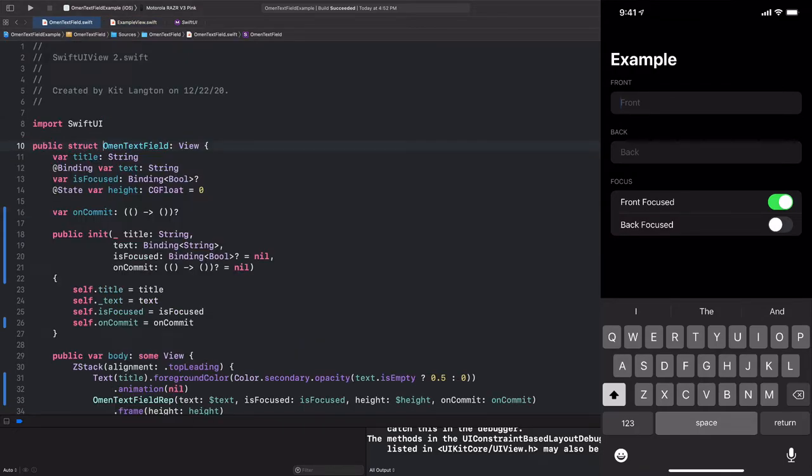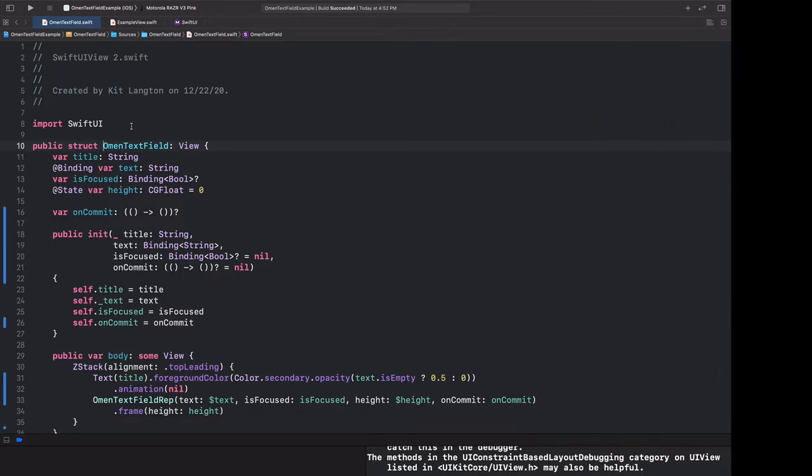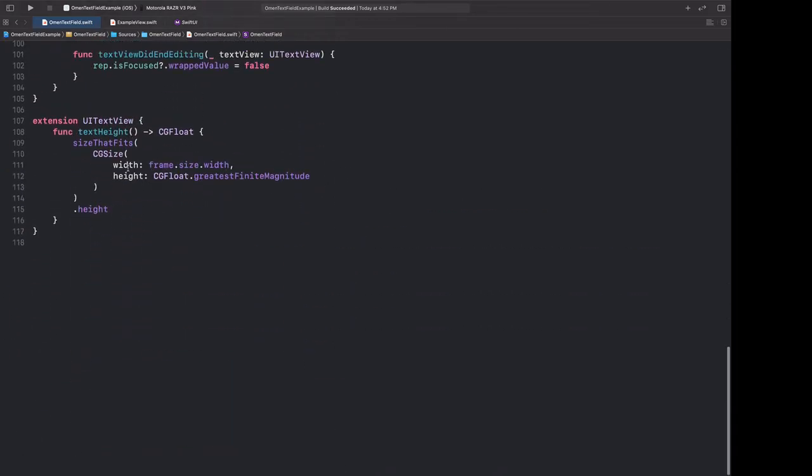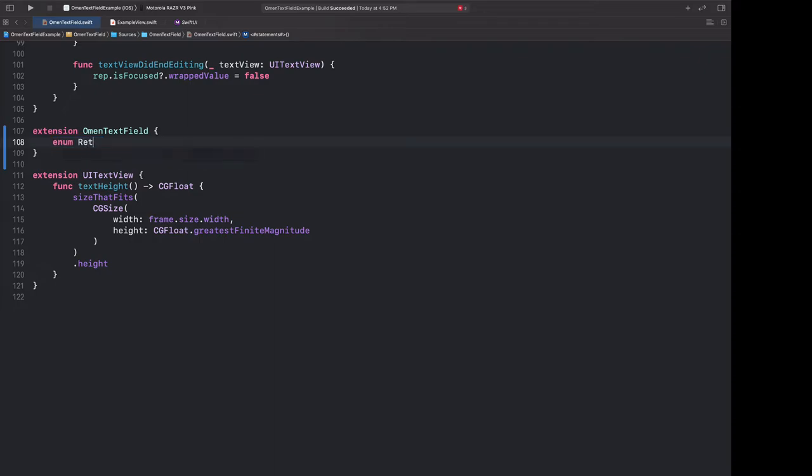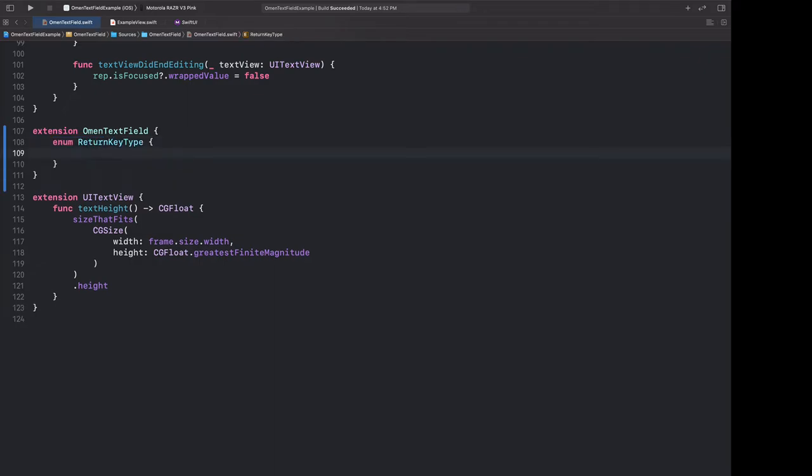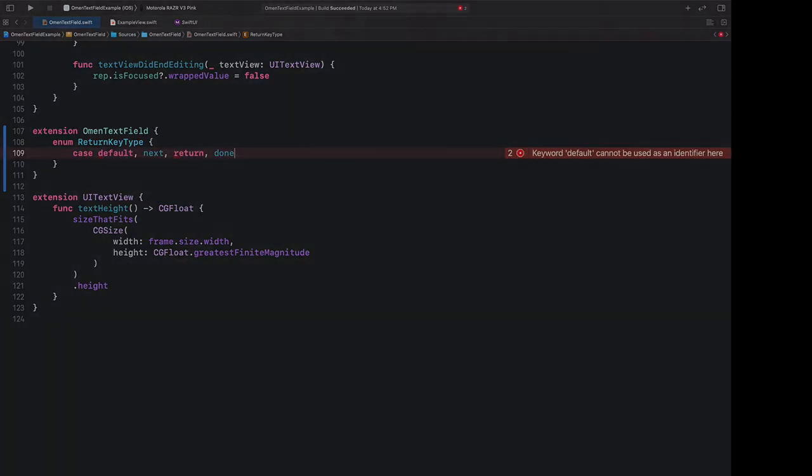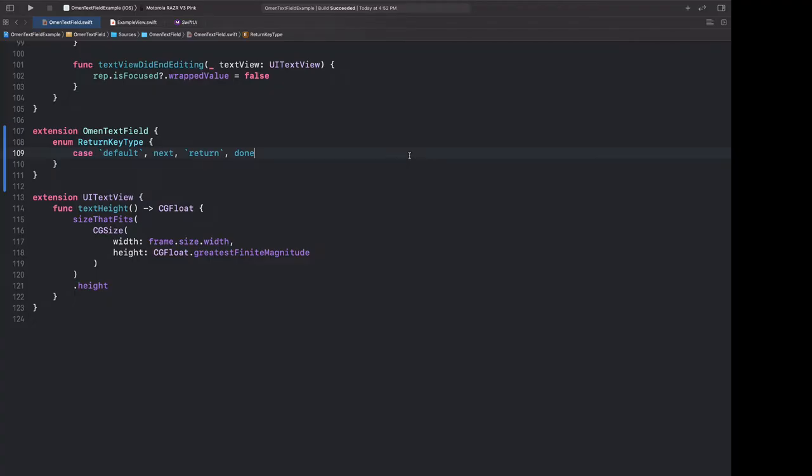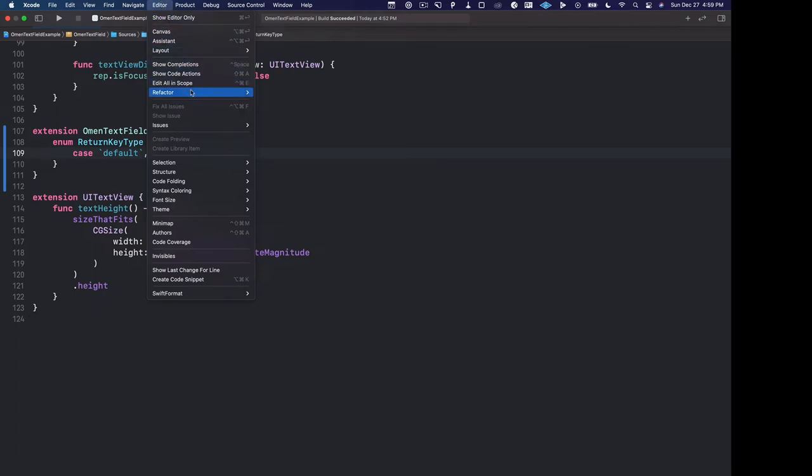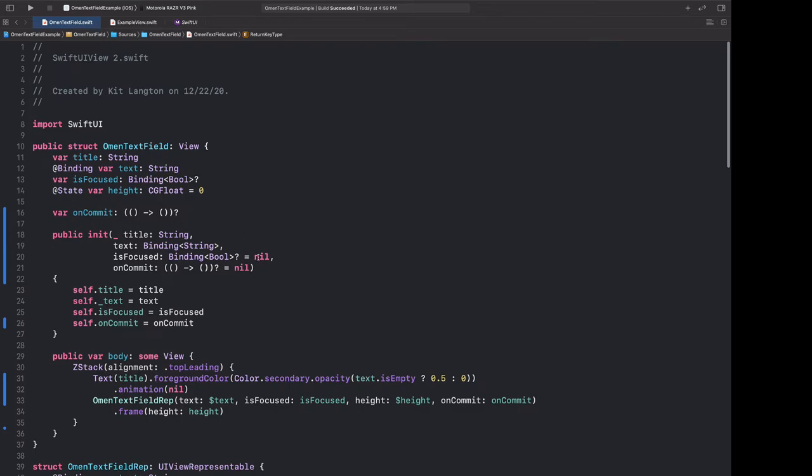Jumping into our omen text field implementation, we're going to need to build a new enum, one which is going to represent all of the possible different values of return key. I'm actually going to scroll all the way to the bottom and hide this enum in an extension on omen text field. And we're going to call this return key type. For now, let's just start with a few basic cases. We have default, we have next, we have return, we have done. And as you can see, some of these are pink, and that's because these are keywords. But if we accept the built-in hint, which by the way, I'm actually doing by hitting Command Option Control F, which is slightly awkward to hit, but I'd recommend building up the muscle memory because it's quite useful. It will automatically wrap these in backticks, which allows us to use these keywords as enum values.